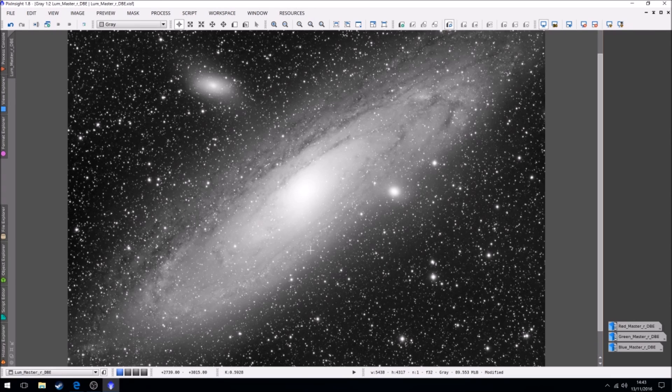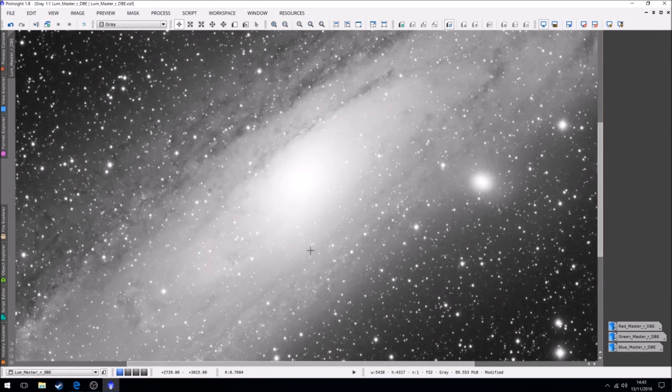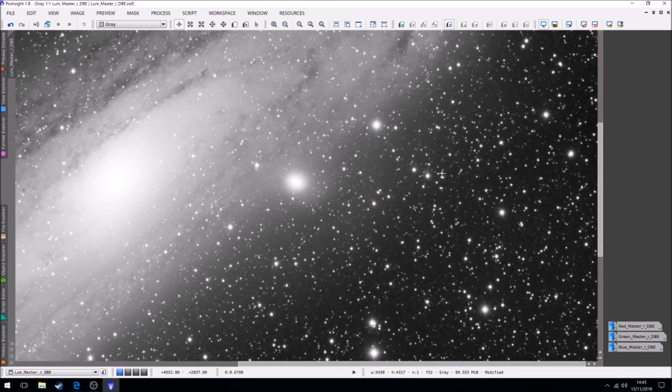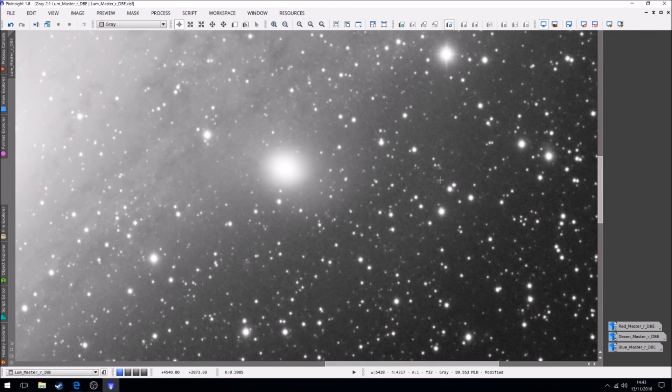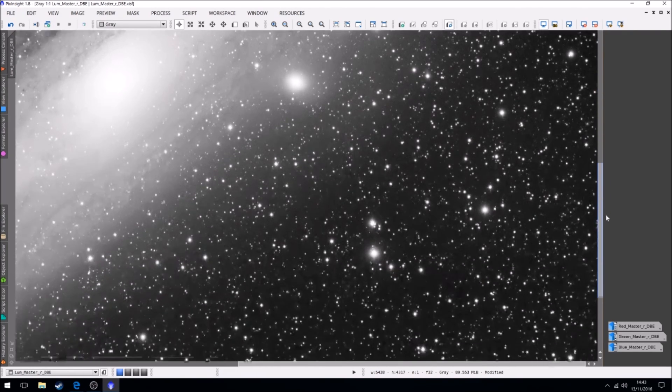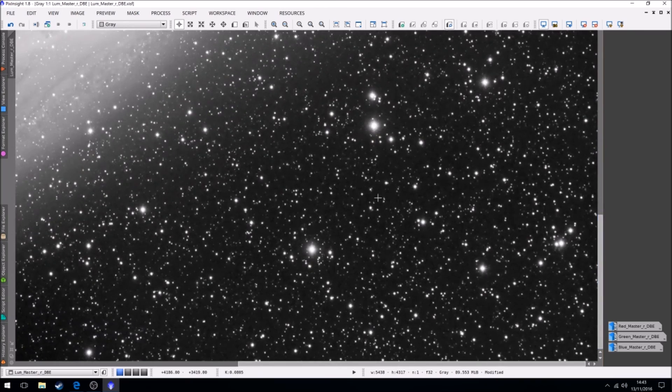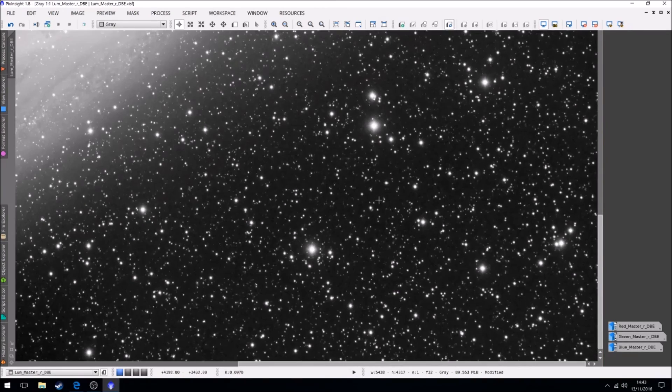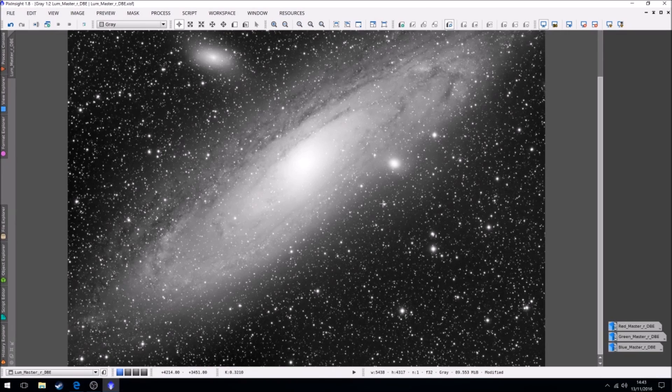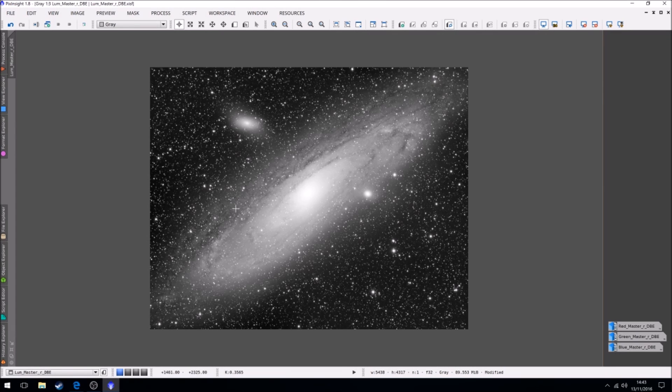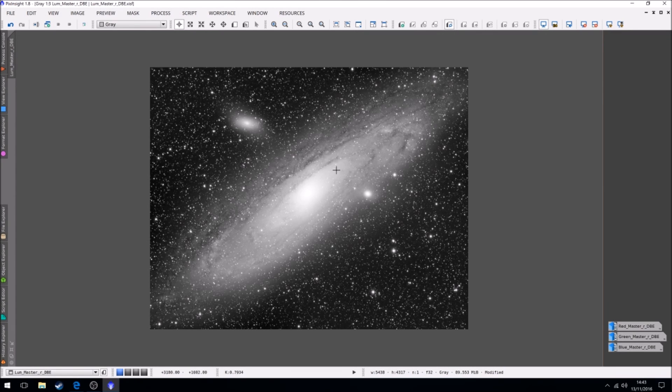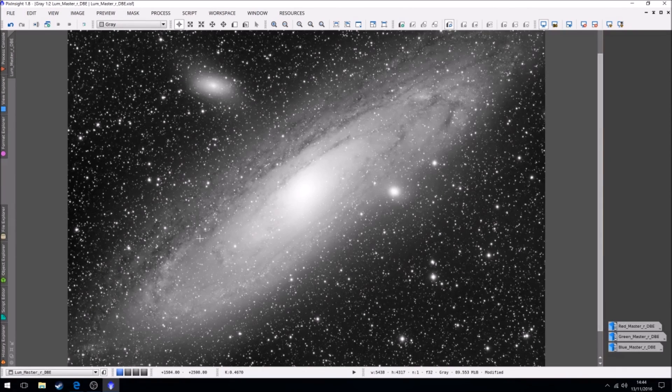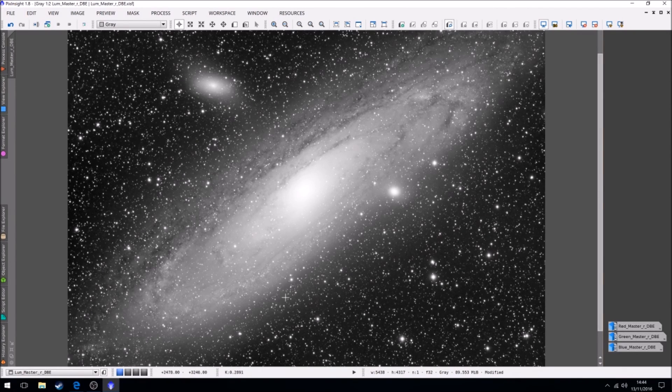Okay, now we can close that. So there we go, that is now our non-linear luminance frame which has now had some noise reduction and also a bit of a stretch. Looks good, I like it. Okay, see lots of detail coming through now. The extra hour of luminance really did make a difference, especially around here in the outer lanes. That's good.